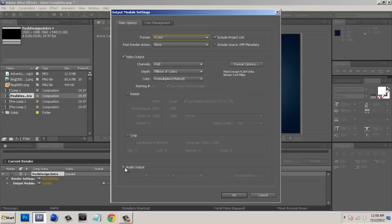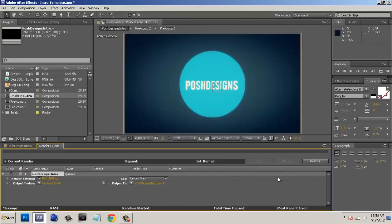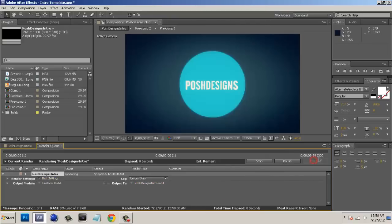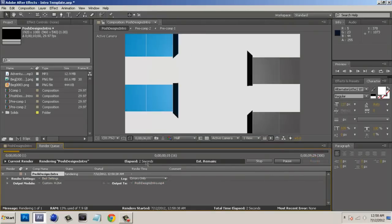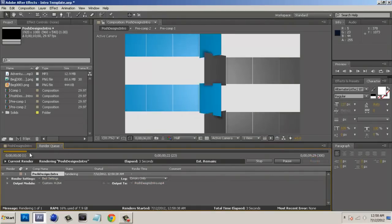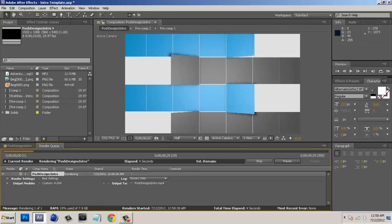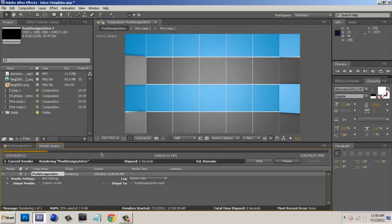So we're going to hit our audio output as well since I have audio and we're just going to click OK and hit render. As you guys see it's rendering out way quicker than a normal video would.